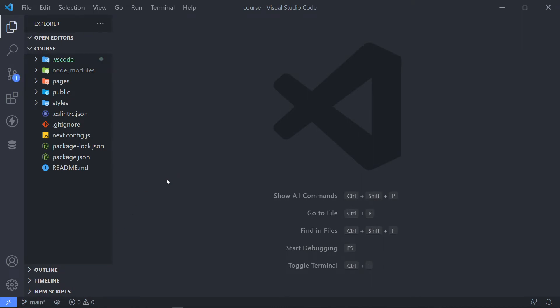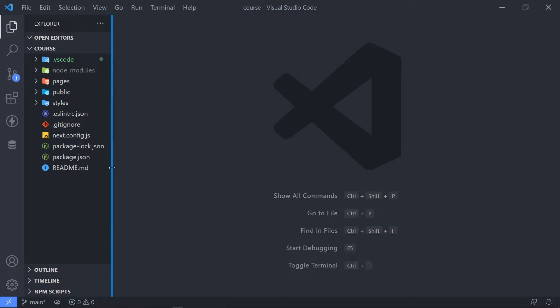All right. So I'll quickly go over the structure. So as you can see with Next.js, you can see it's quite a minimalistic framework. So not too much happening right here.